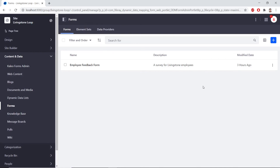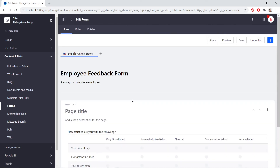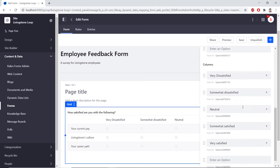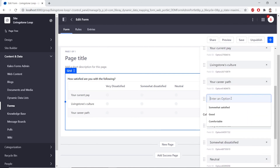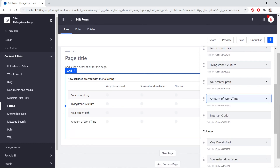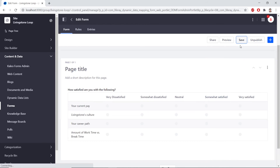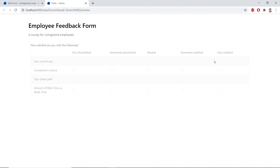Let's review the imported form. We will click Employee Feedback Form that we just imported, and then click the field that says How Satisfied are you with the following? You can see all of the options and all of the columns that are available here. So from here, we'll update the Forms Grid field. We'll add in a new row under the current row and type in Amount of Work Time versus Break Time. From here, let's press Save. We see the new option that we added, and when we press Preview, we can see the entirety of the form.